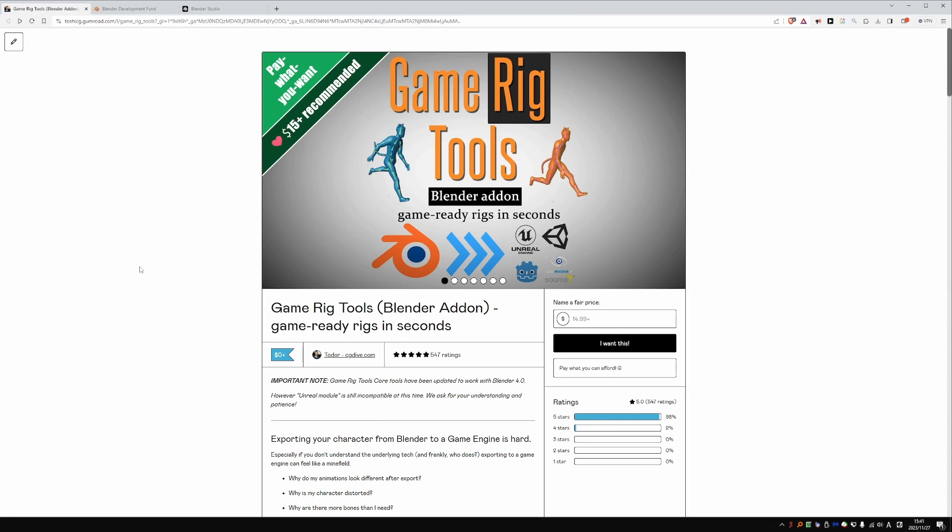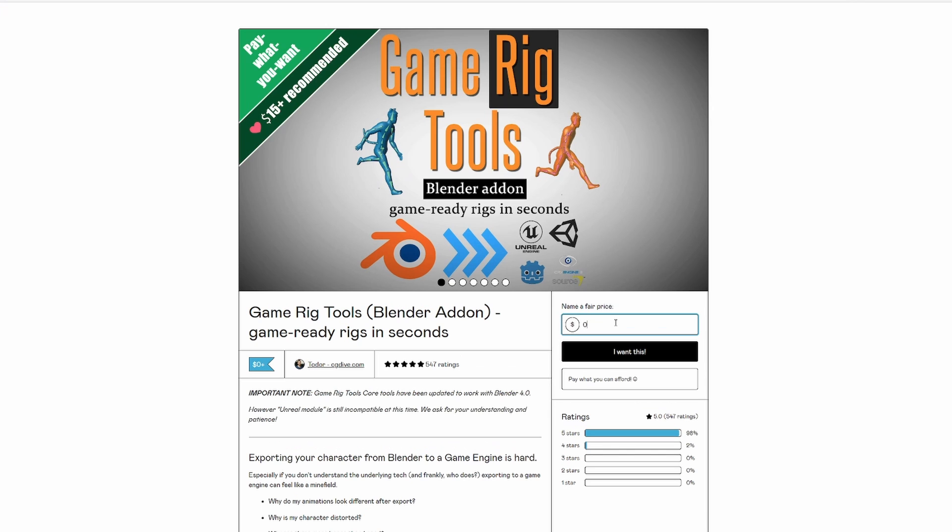As always, Game Rig Tools is pay what you want, so you can get it for free. But we ask you to support us with any amount that makes sense to you, if you can afford it.